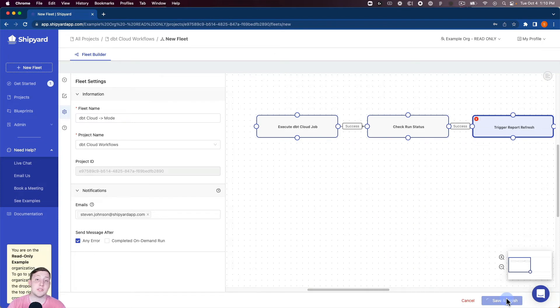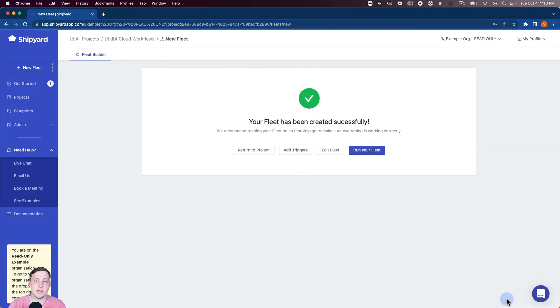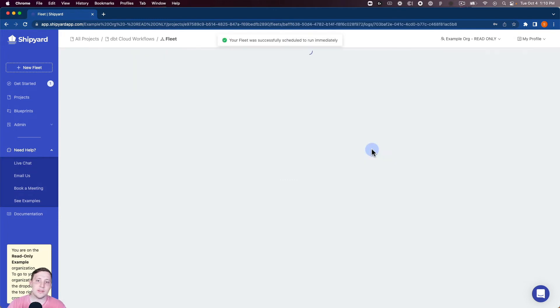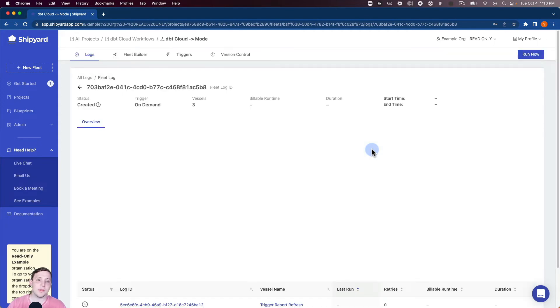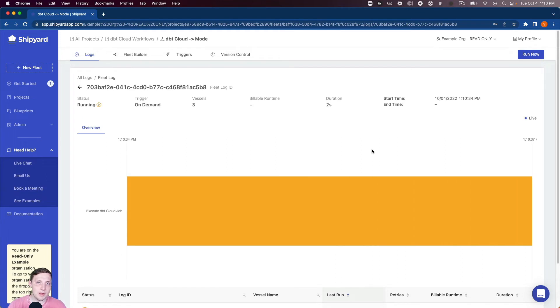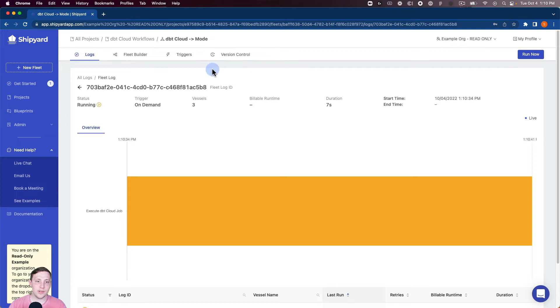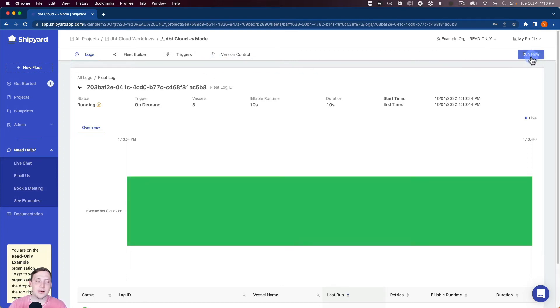This is gonna take us to a page telling us that the fleet has been created successfully as we see here. And then we can click run your fleet. So now I click run your fleet it's gonna schedule it to run immediately. Inside Shipyard we call this an on-demand run. So anywhere that you're seeing documentation about on-demand runs, that's what we're getting at. Anytime you're working with a fleet whether you're in any of these tabs you can click this purple run now button and it's gonna start an on-demand run for your fleet.